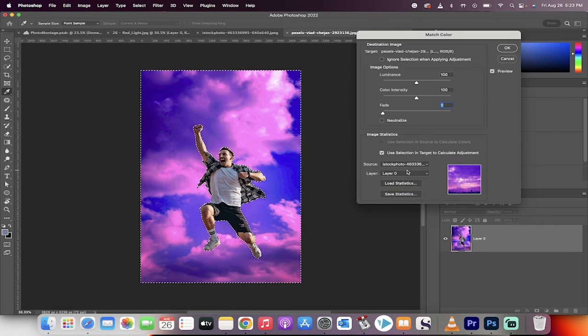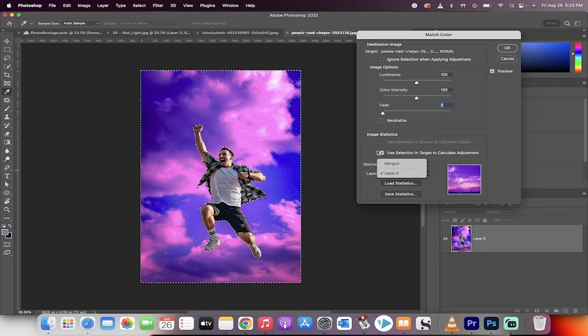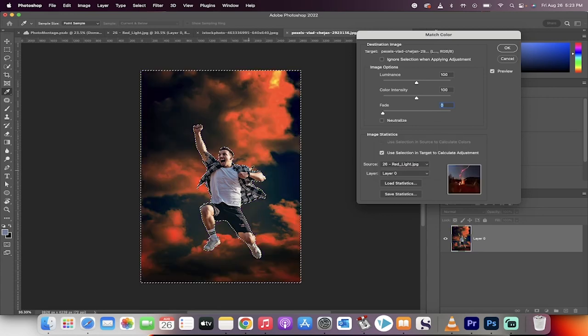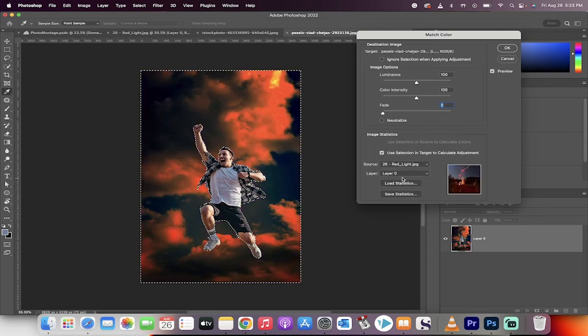If you wanted a different image, I could go to, for example, I could go to this red light image and we'd have a different color sky. Very easy to do.